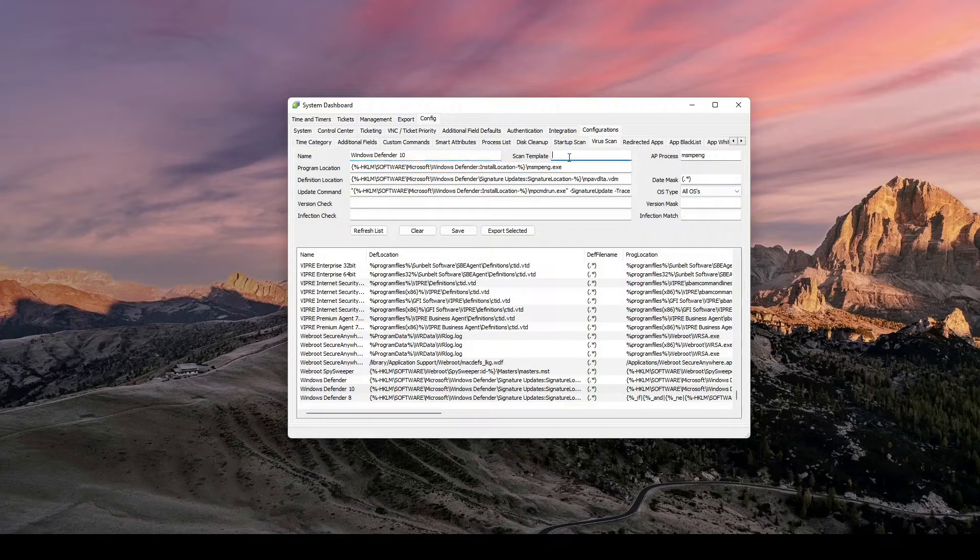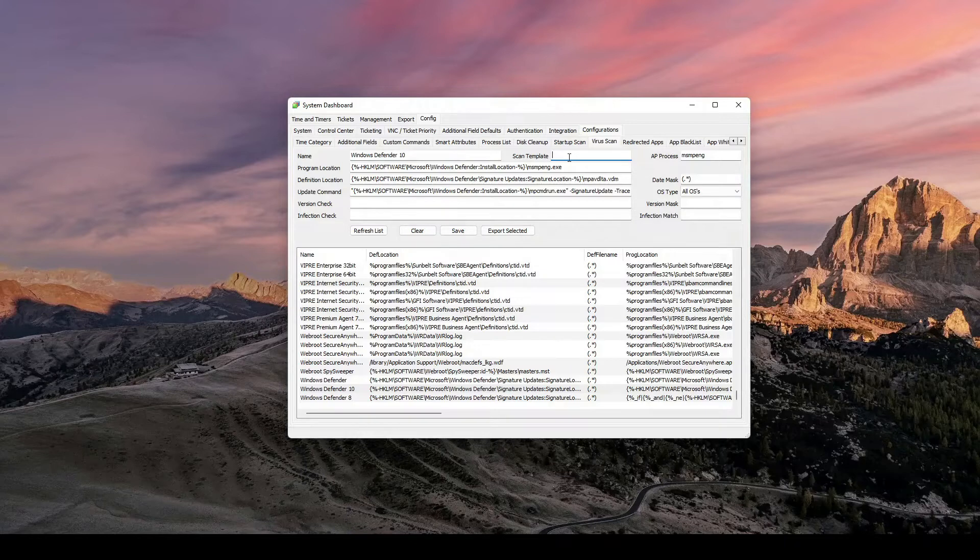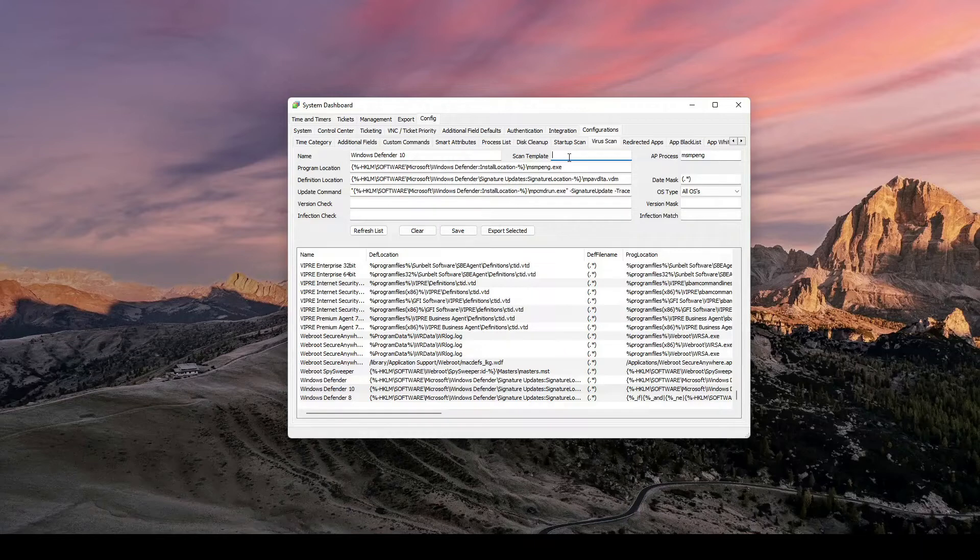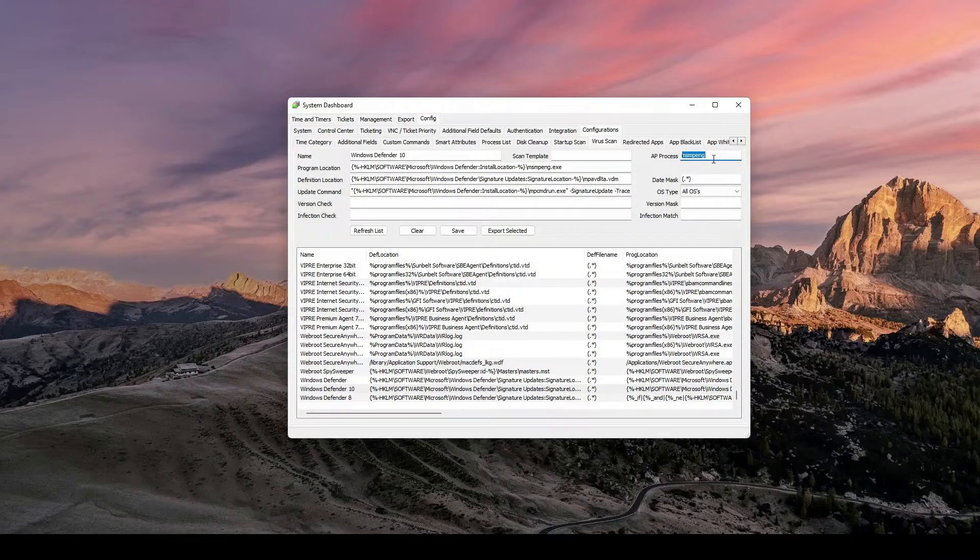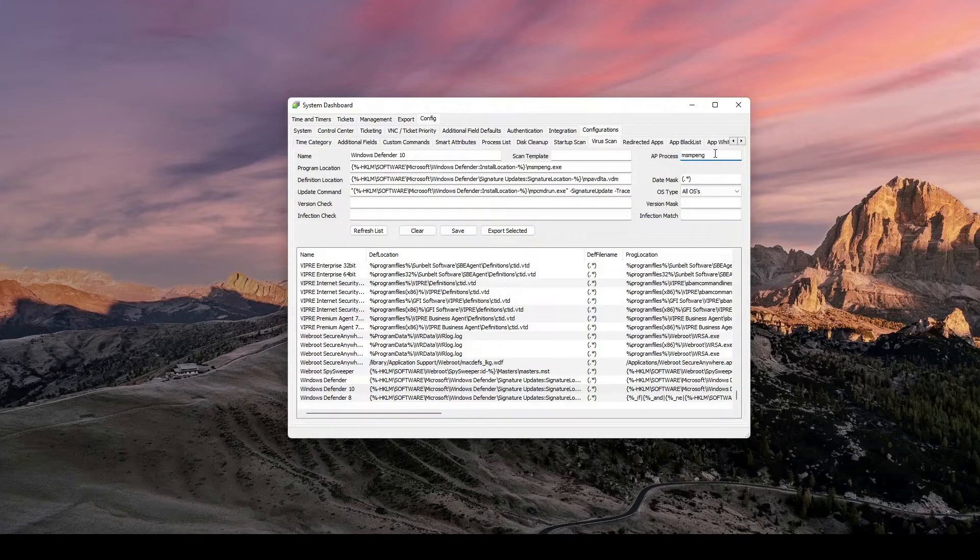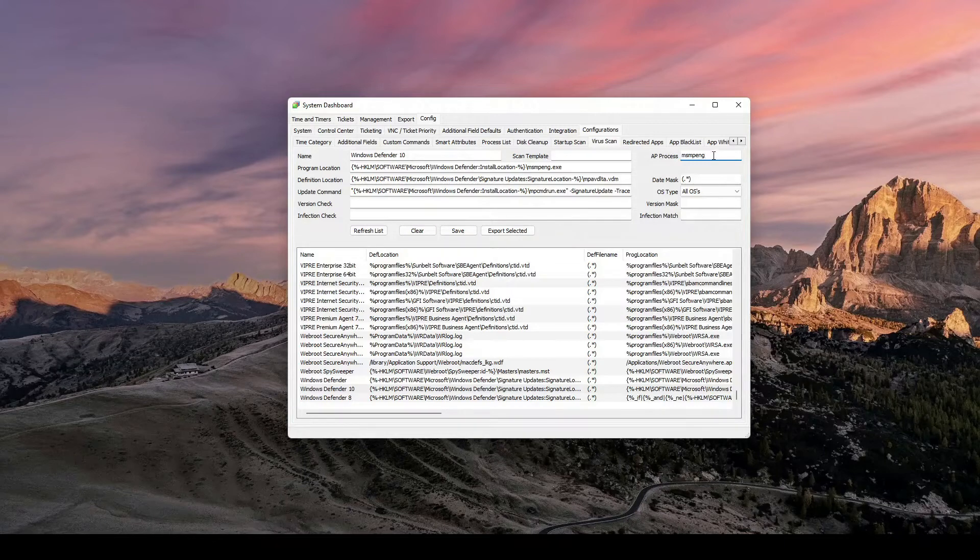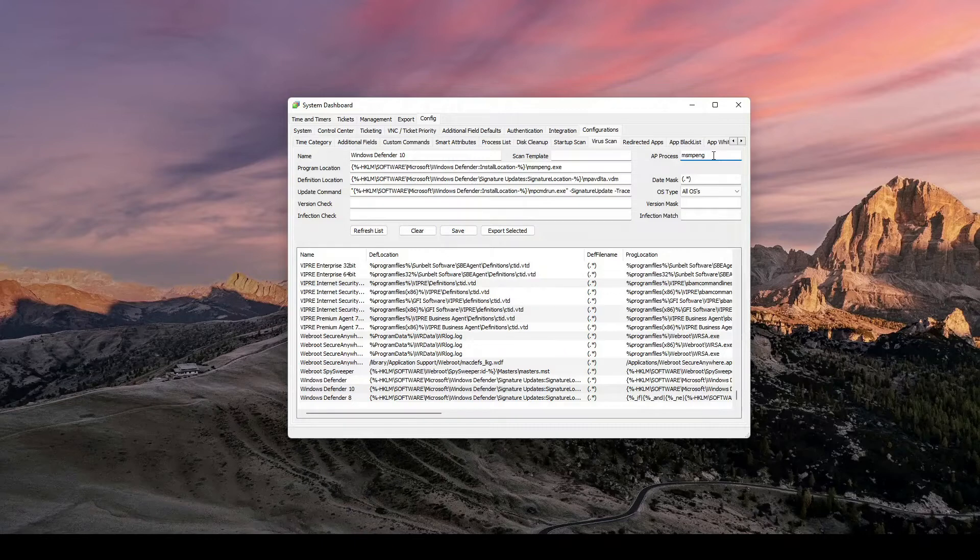The scanning template, if there was one, basically this is how the antivirus solution would, I should say security solution, this is how it would scan. This is the process that is running. So if I pull up my processes list, I'm looking for MSMPE.EXE. And you can also find that in the services page of Automate.